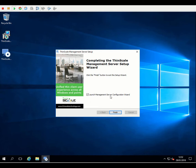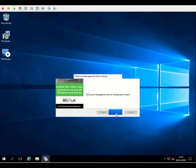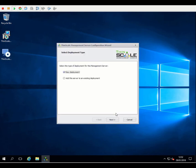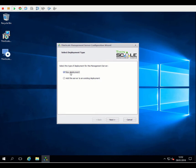And after the installation is completed, we'll need to run the configuration wizard so we can set up our initial deployments. So during the wizard, the wizard can be used for lots of different things, changing existing configurations, adding additional servers to existing deployments. But for this, we're going to be creating a brand new deployment.